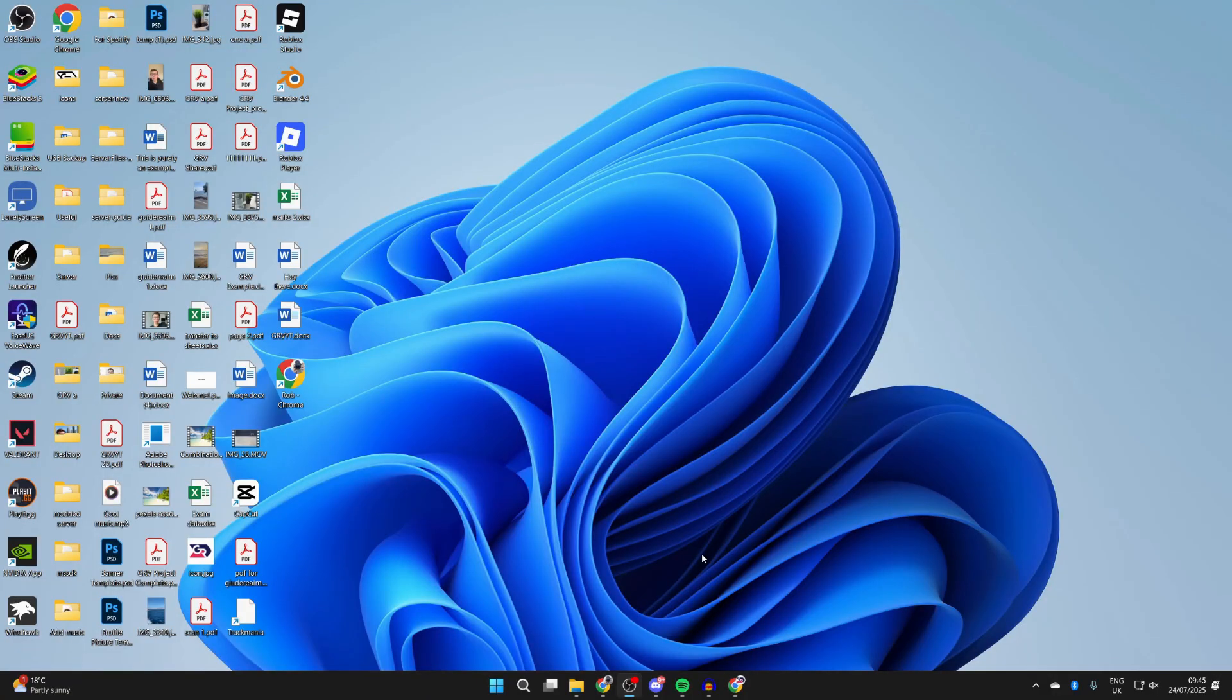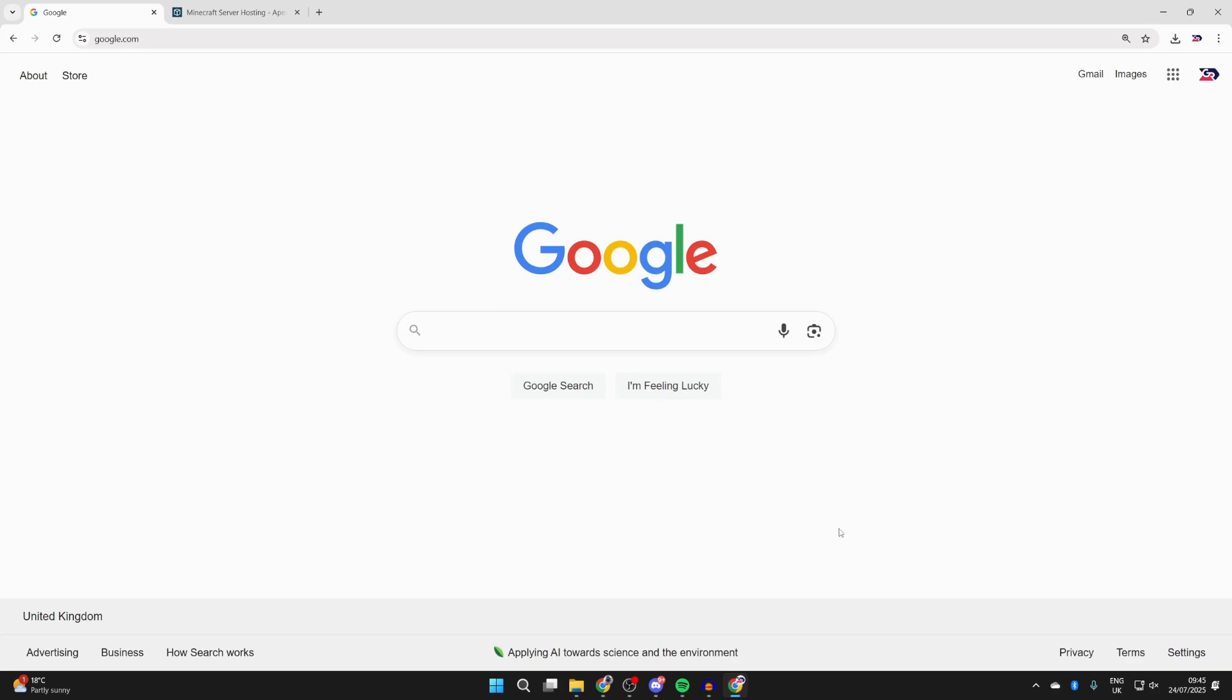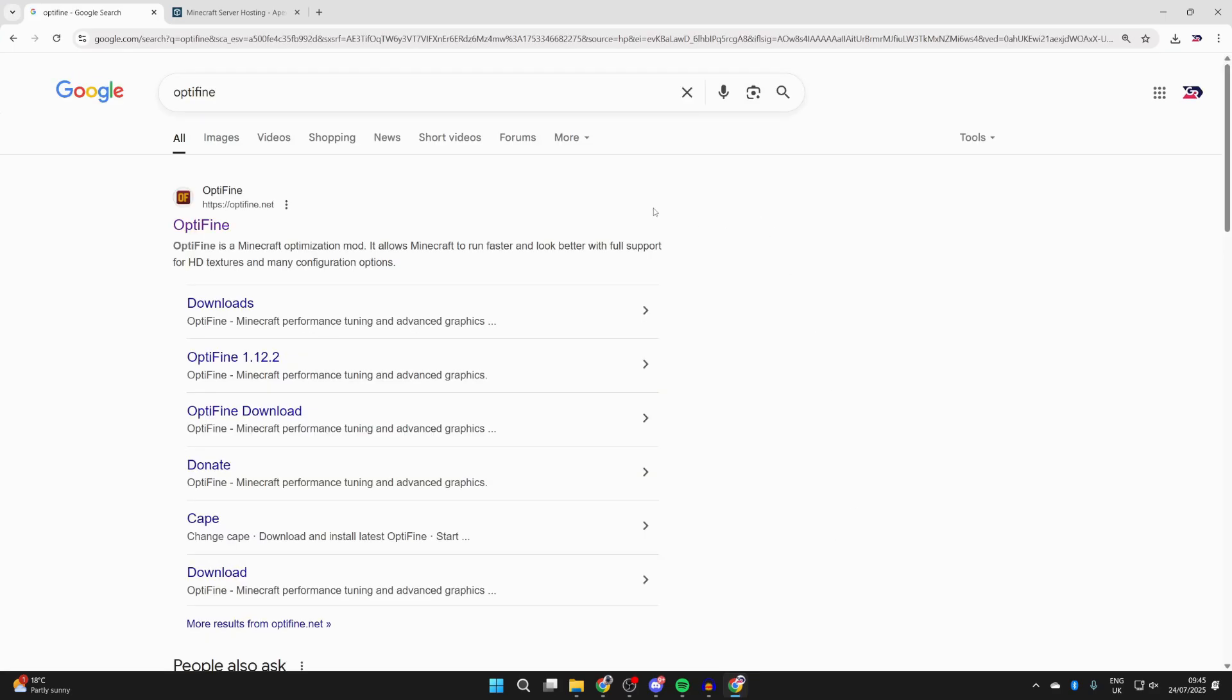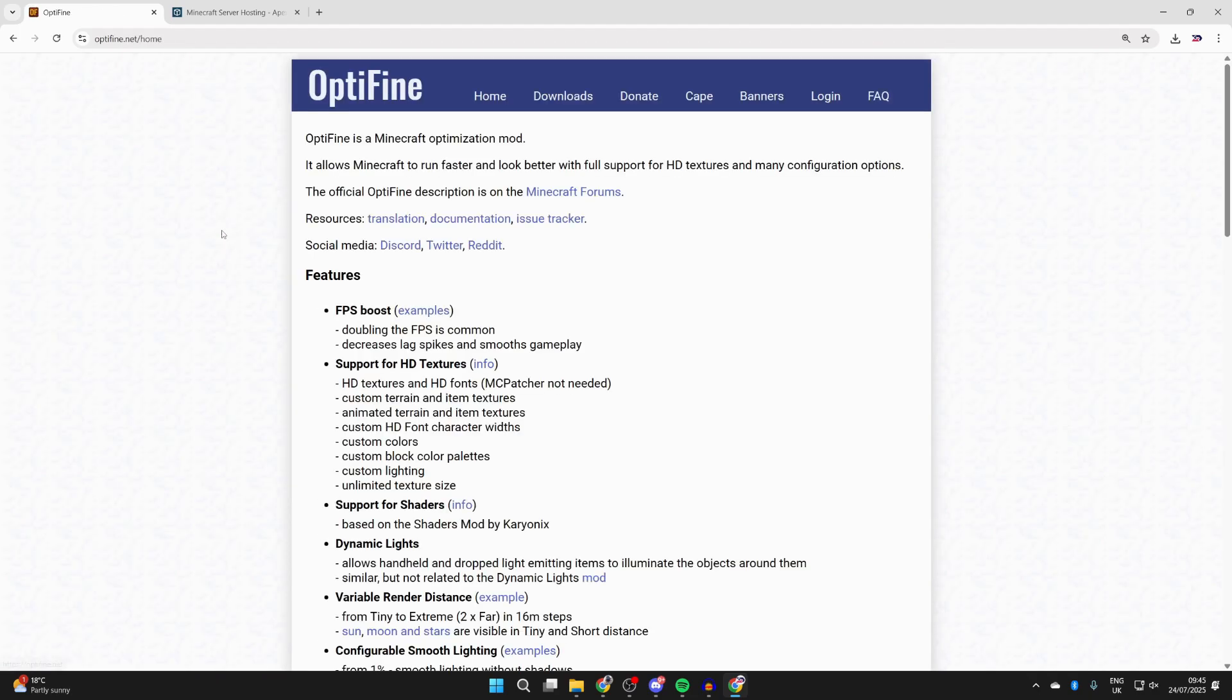To get started, quit the game. Here we are on the desktop. Open up a web browser of your choice, I'll use Chrome. Then type in Optifine like so.